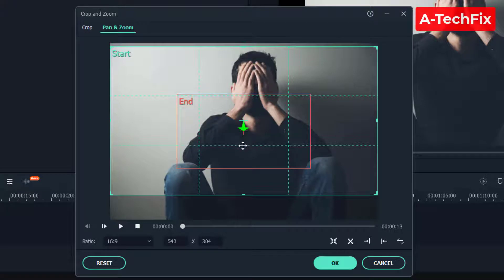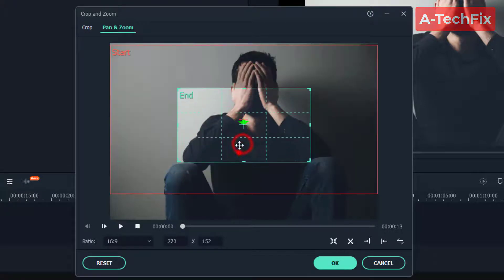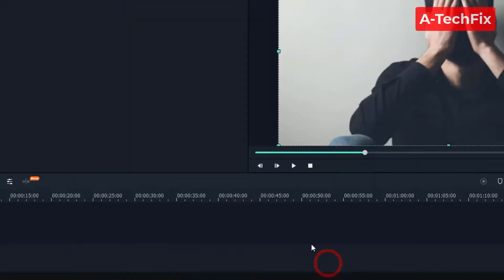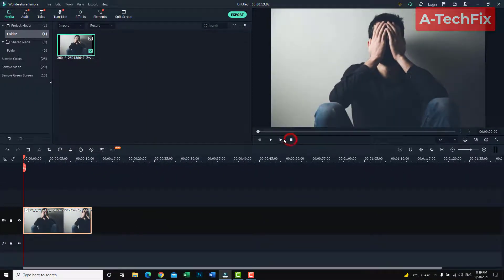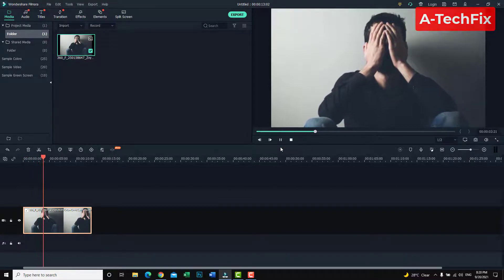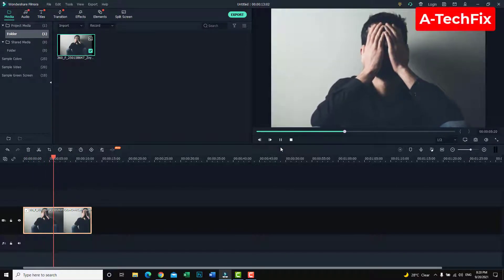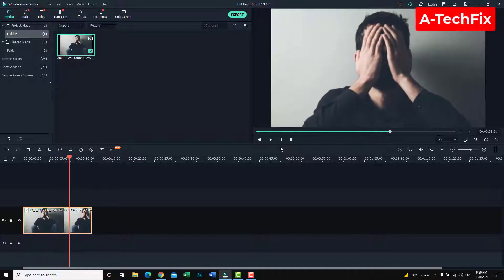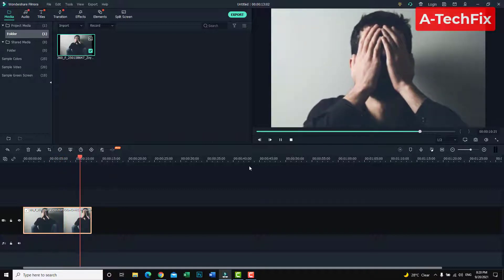Now we can set the top of the pan and zoom to the head of this person. Select OK. Now let's play the video — as you can see, we have an animated picture. So we can use this picture with a video.